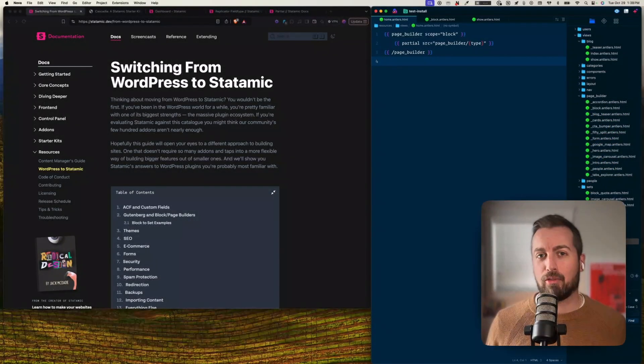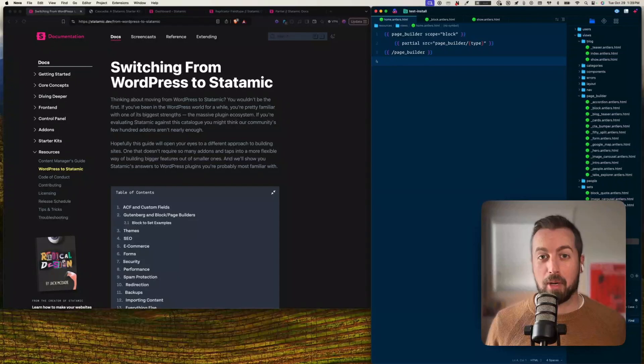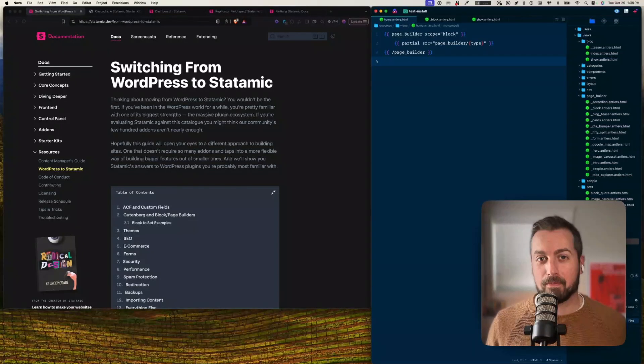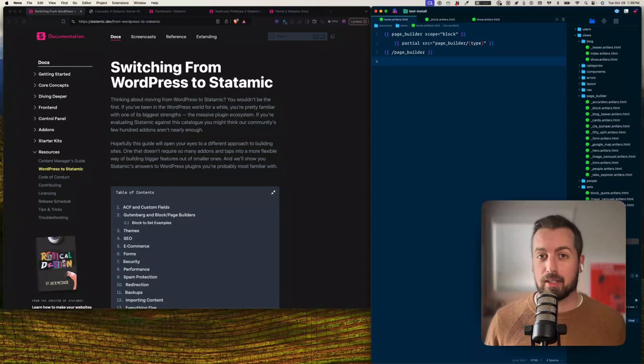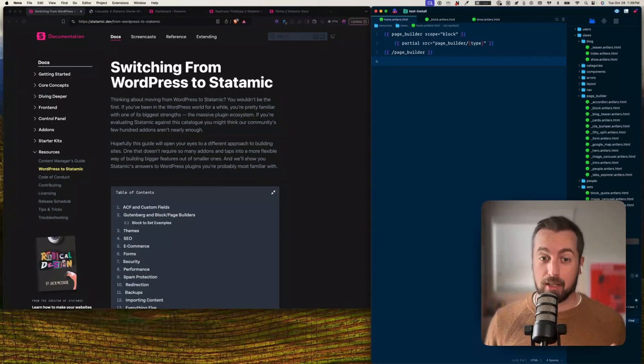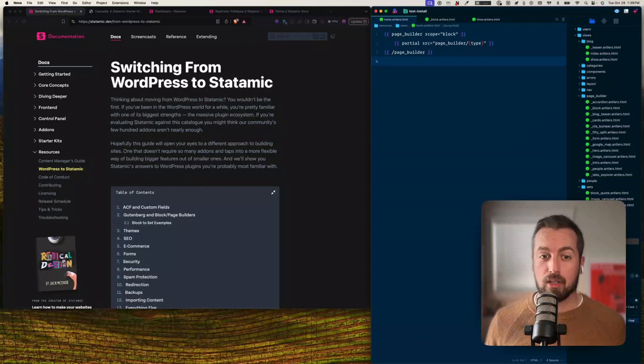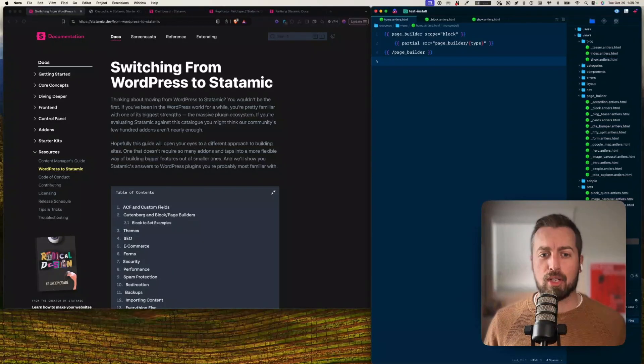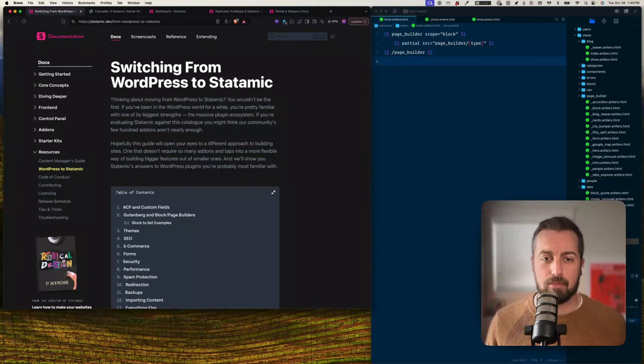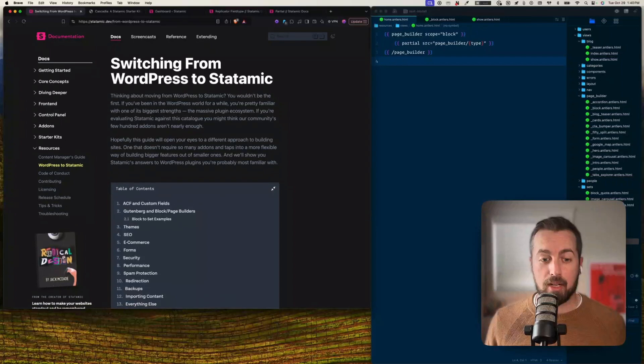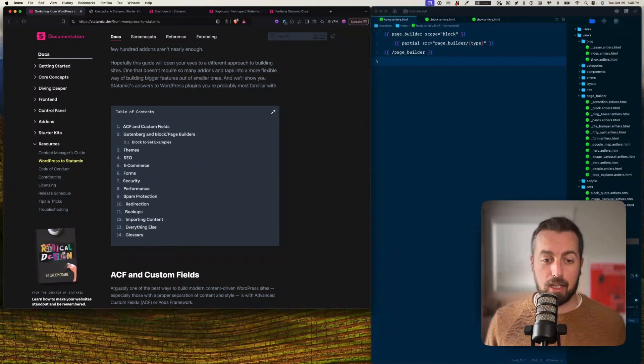What's up everybody, you're watching the From WordPress to Statamic YouTube channel. My name is Michael. You may have noticed recently that Statamic made an update to this page, which is Switching from WordPress to Statamic, right here in their docs.